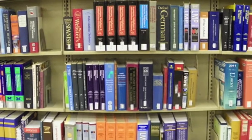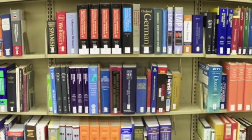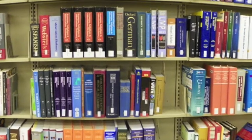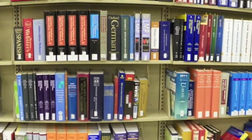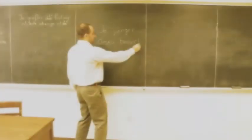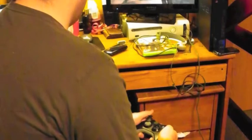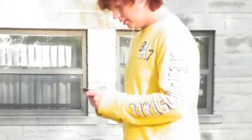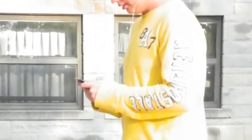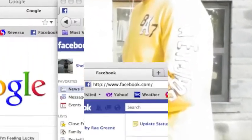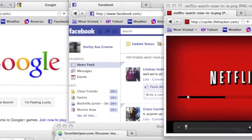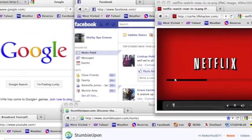Today's students need more than a set of textbooks, more than lectures. They need more than a teacher in the classroom. Today's students require interaction, innovation, independence, individualism, efficiency, and entertainment.